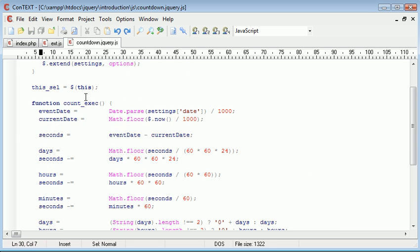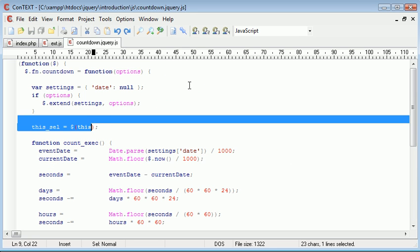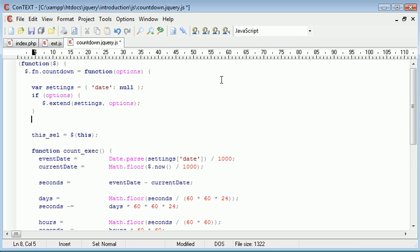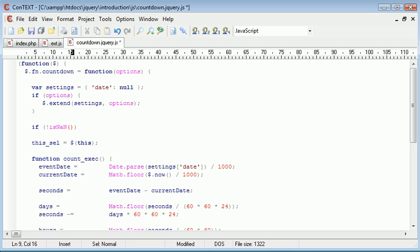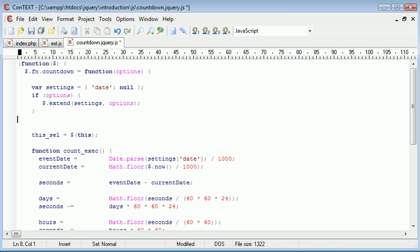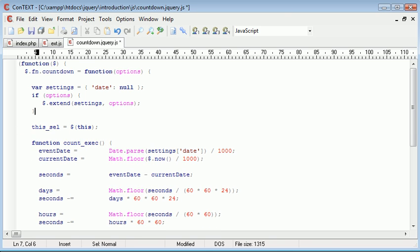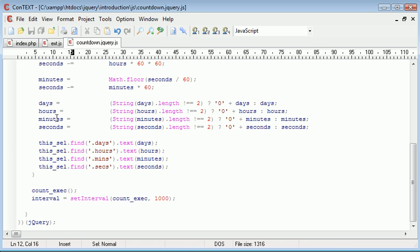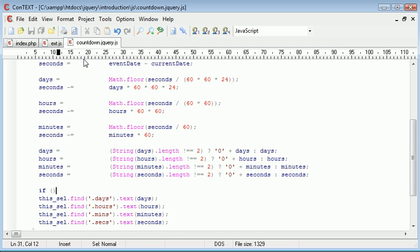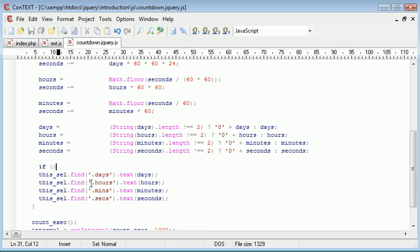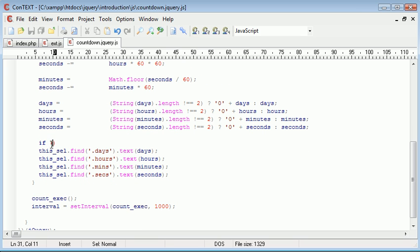I'm going to say just up here, I'm going to say if not is not a number event or settings event. Oh, in actual fact, no, we need to convert the value beforehand to check whether it's a number. So what we'll do is we'll just keep it down here. We use slightly more processing power before we actually work out if it's not a number.